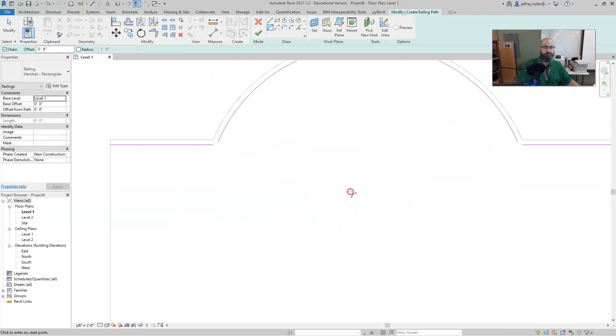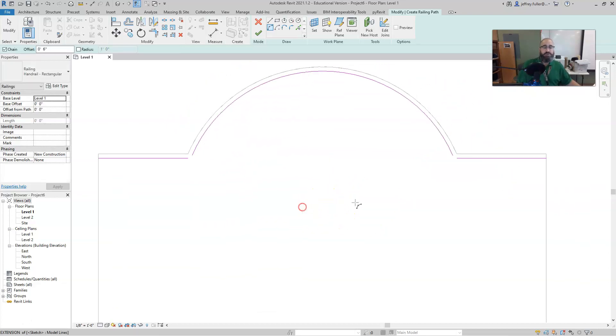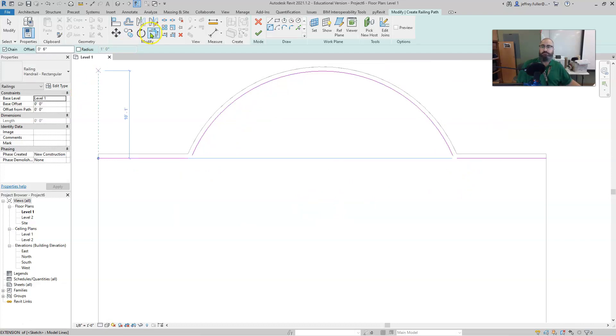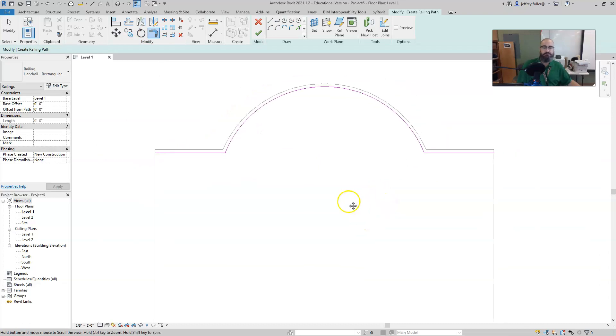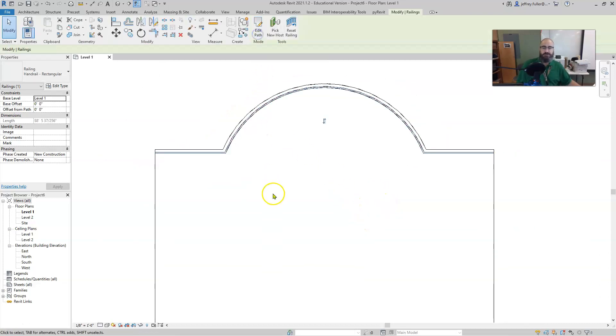Then we hit the escape button. Of course now we need to form the corners here and here, and then here and here. Now our corners are formed. Next thing we do is hit the green check mark up here and we have railings.